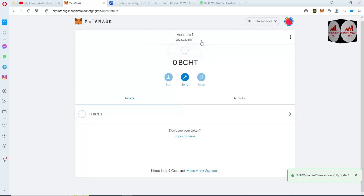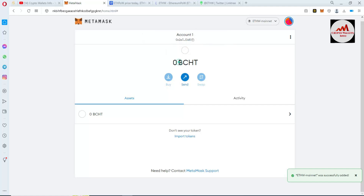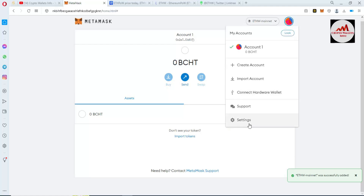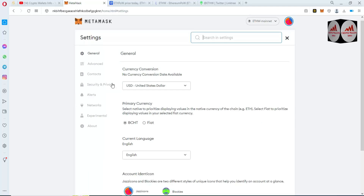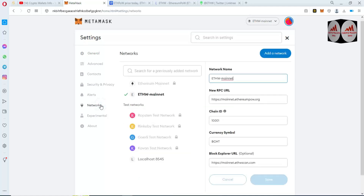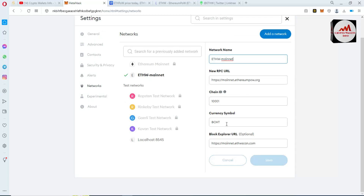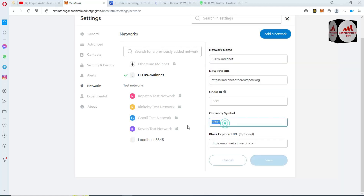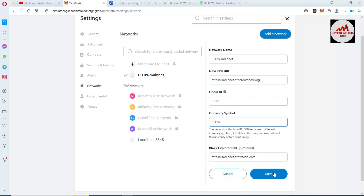Our network has been successfully added to our MetaMask wallet. Now I'm going to change the currency symbol. You can easily change it from Settings. Go to the profile area, then click on the Settings option. Then scroll to the sixth item — Networks — and click on it. You can see the currency symbol there. I'm going to change it to ETHW, paste it in, and click Save.